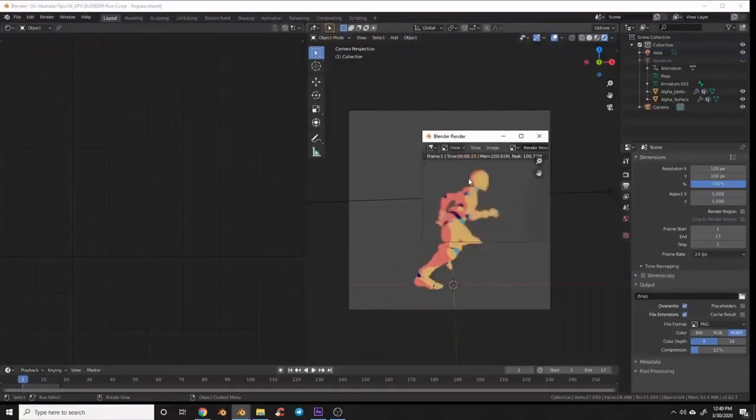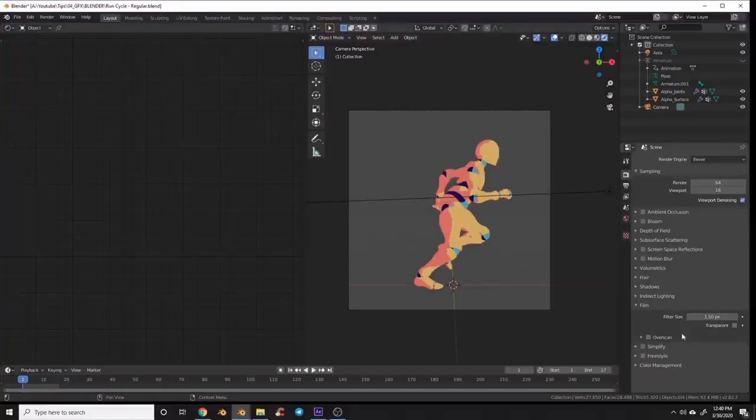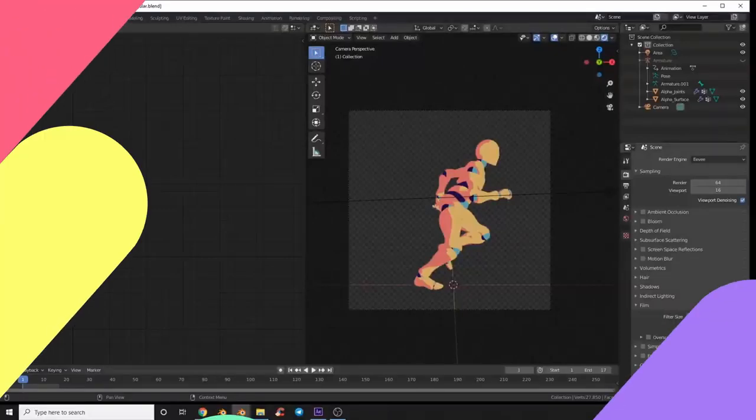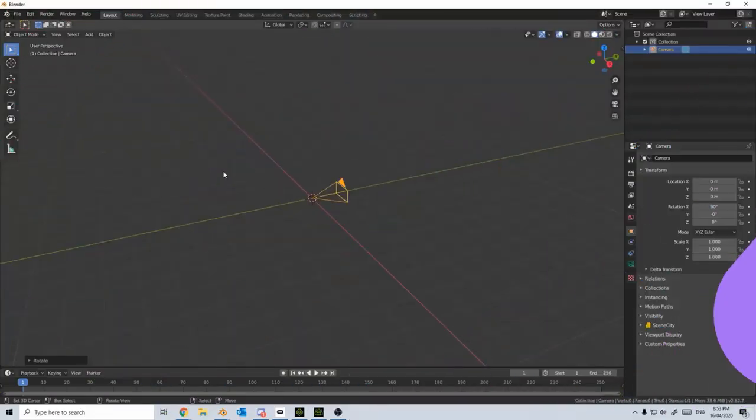To remove anti-aliasing, in the film panel, turn the filter size to 0.1. Now you can render your pixel art. But then how do we turn these images into a sprite sheet or something called a texture atlas for use in games.